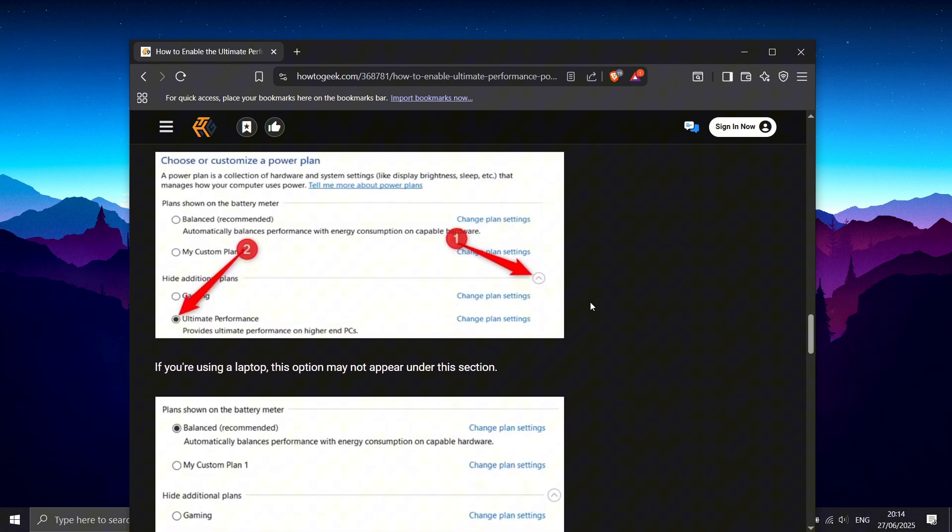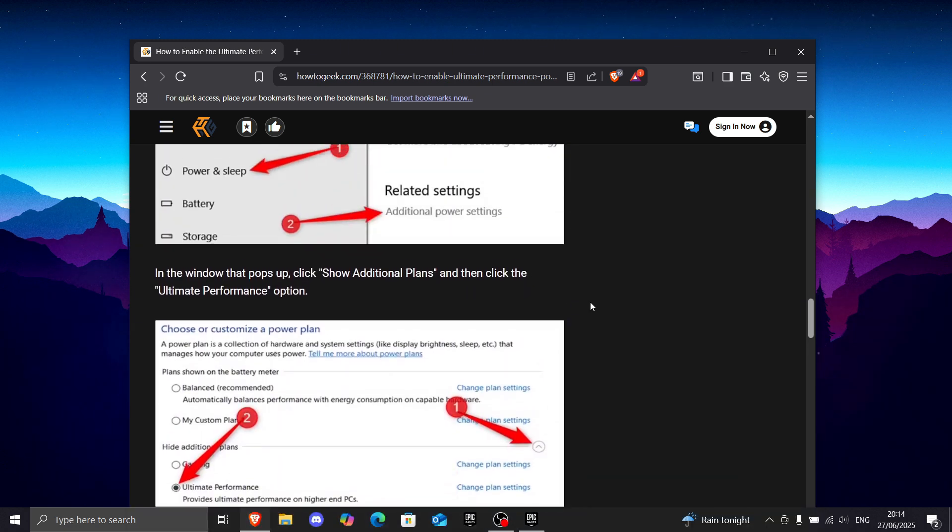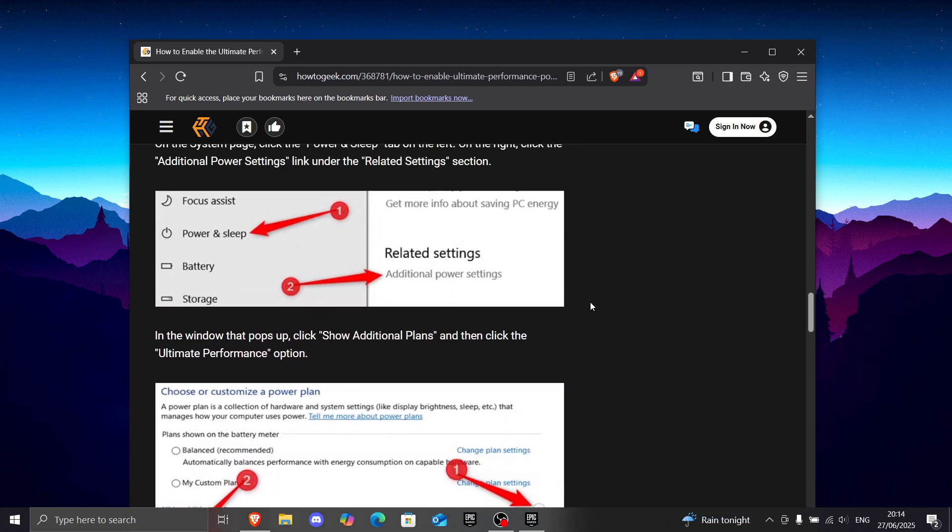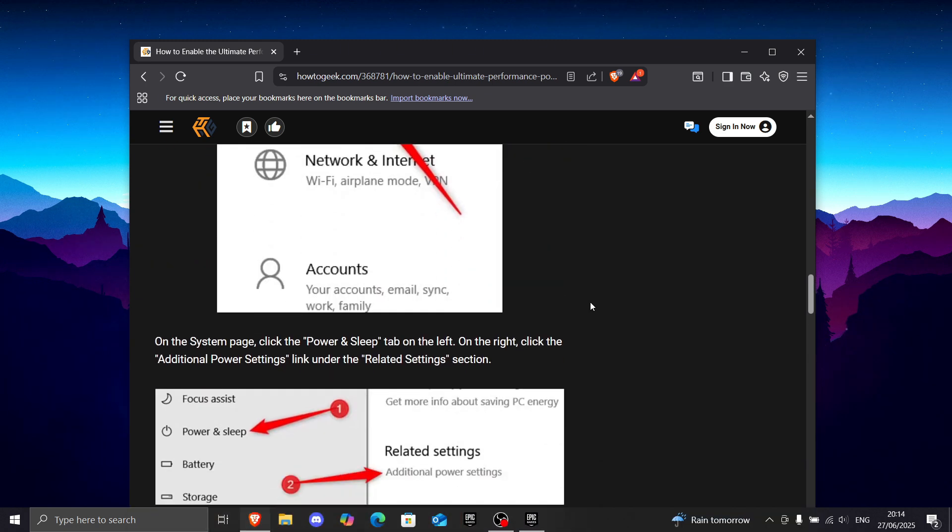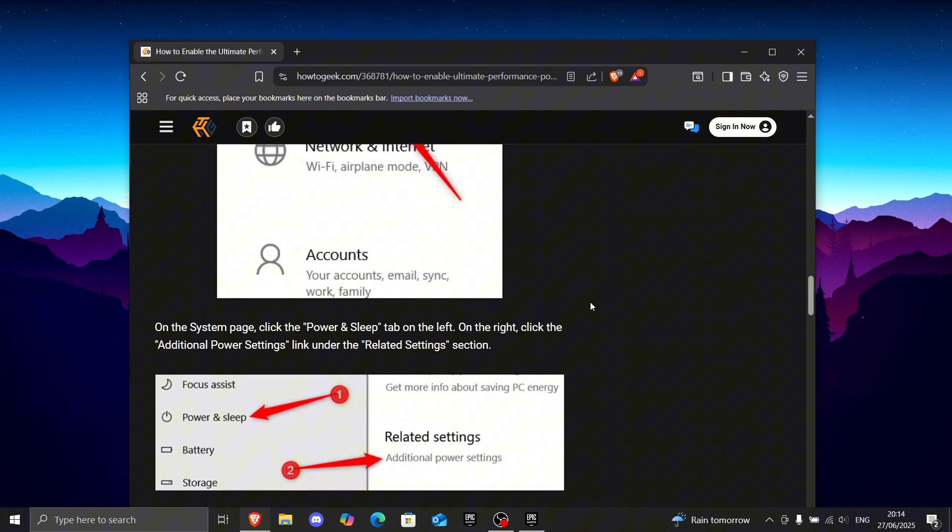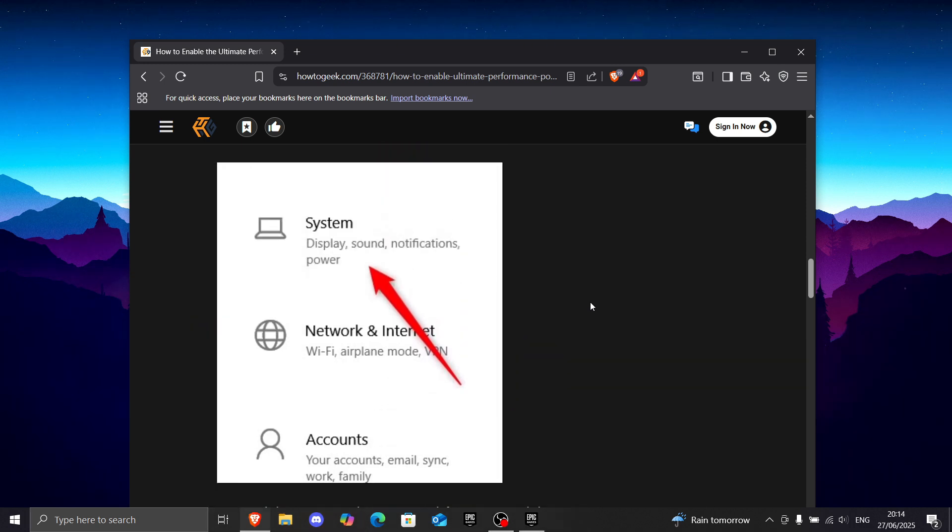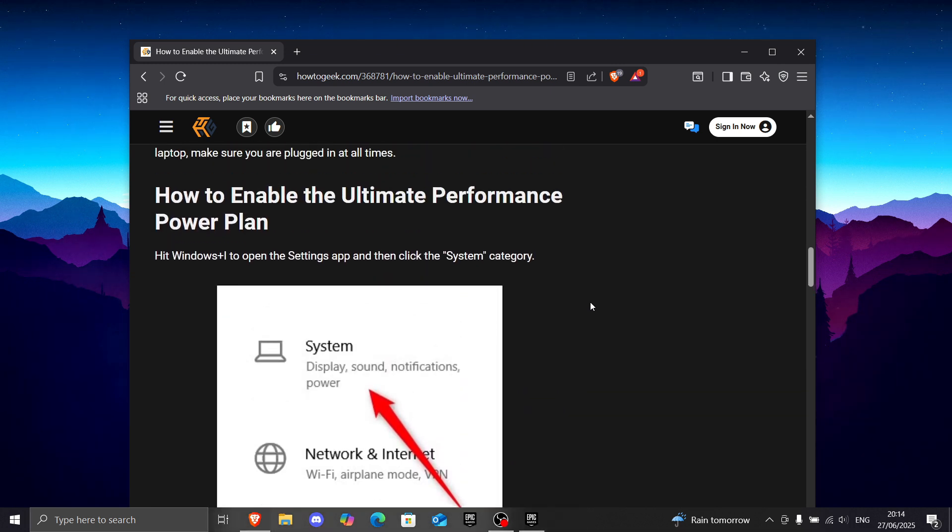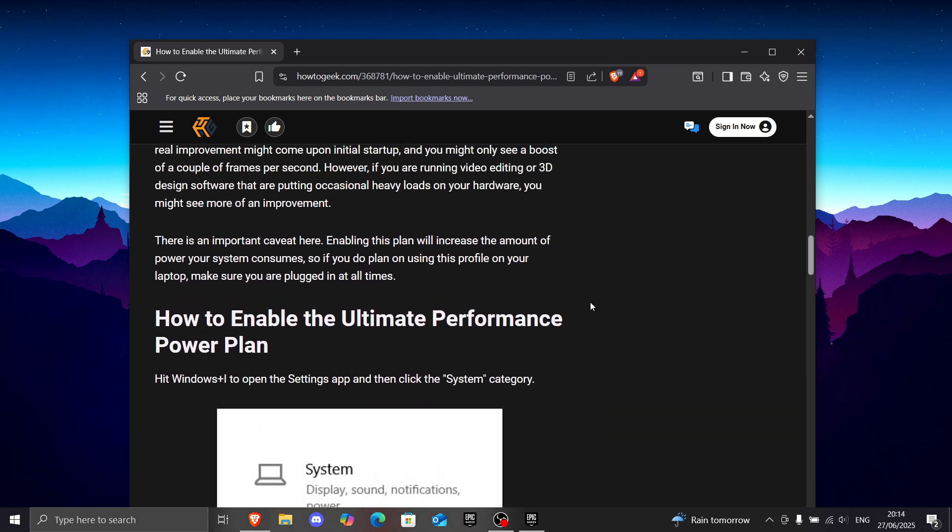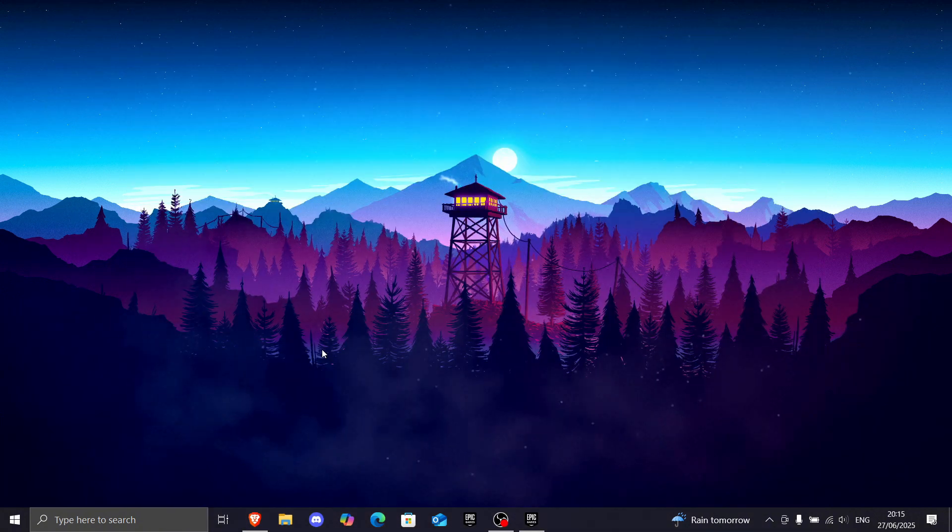Basically, what this does is it makes your PC use way more power, so your CPU and GPU will get more power, and in return, you will get more FPS and way more stable FPS.